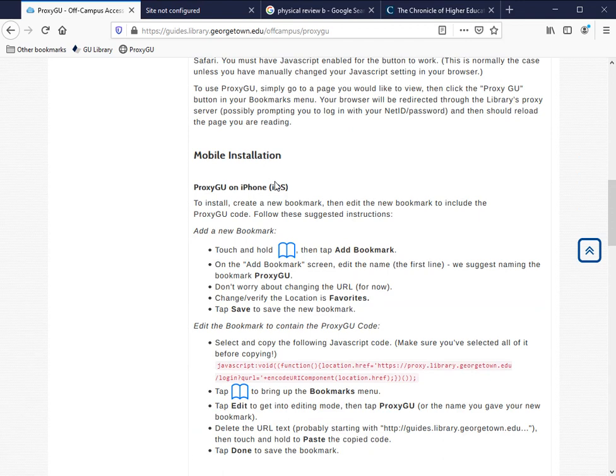Although you'll probably need to use this mostly on phones and other mobile devices, there are certain desktop browsers where you may want to follow this mobile installation procedure as well. I'll be using Mozilla Firefox just for demonstration purposes.